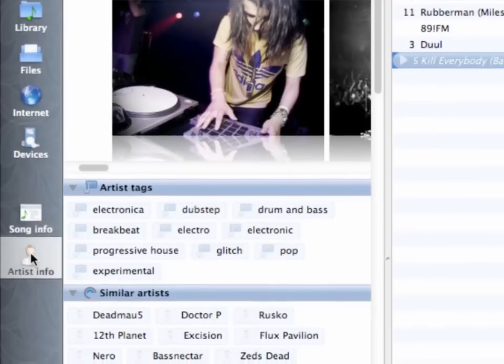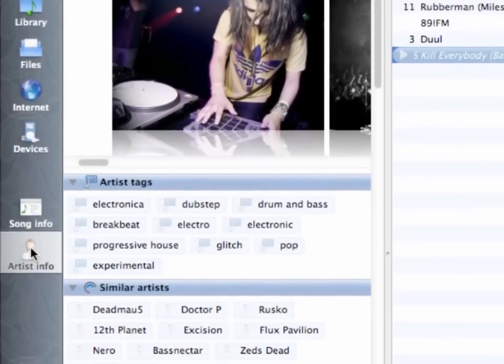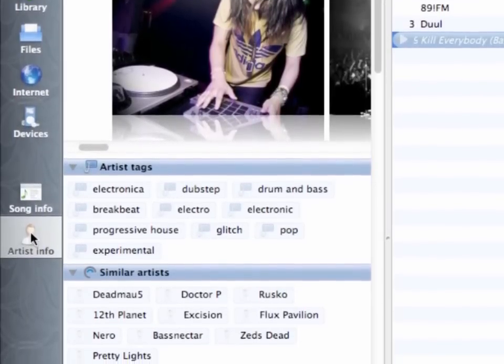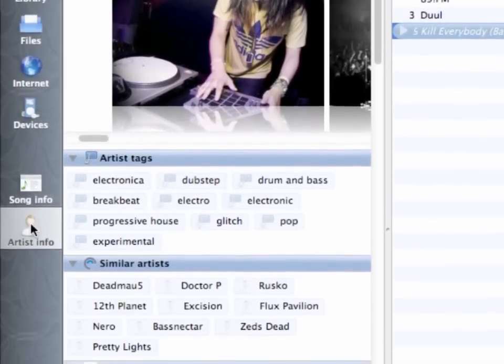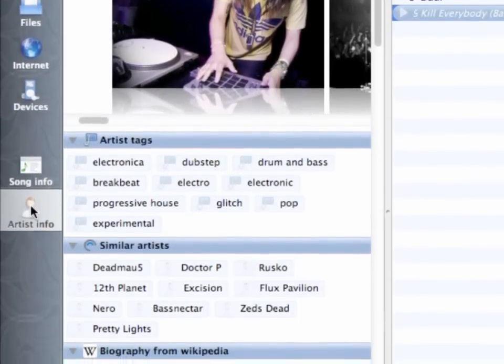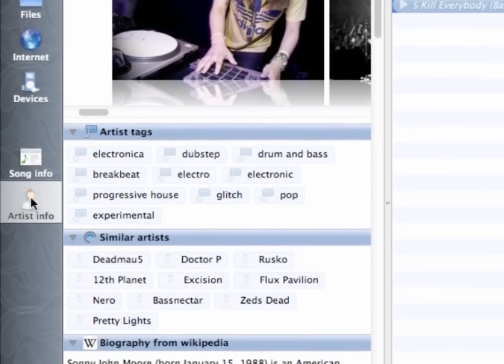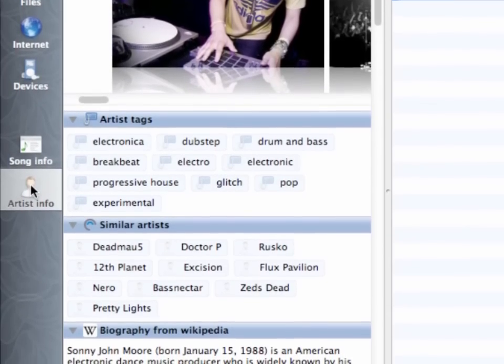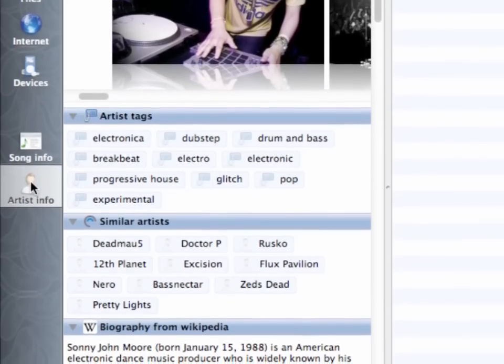While the music is playing, you can explore more information about the artist with the built-in artist info. This feature allows you to read the biography or lyrics while your favorite music is playing.